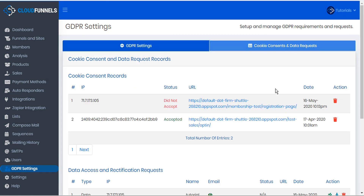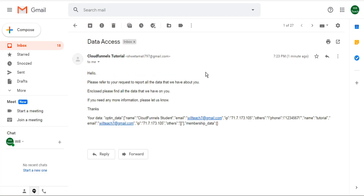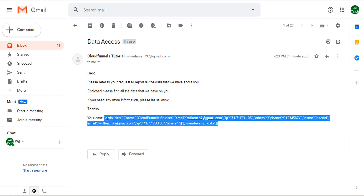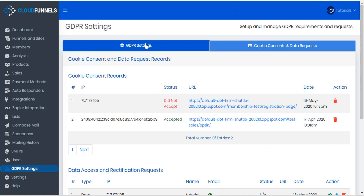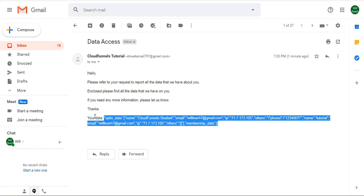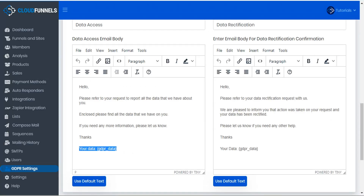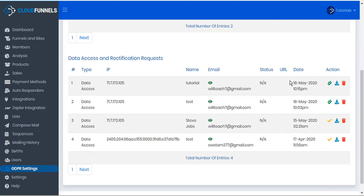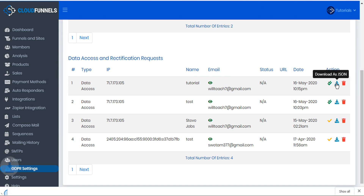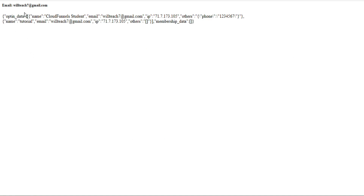Let's go back to the data requests tab. We'll scroll down and we'll see that this request has been marked as complete. Let's go to the email account — here is the email that's been received by the user, including their data which they requested. Notice that all this highlighted text is what replaced the shortcode for GDPR data. We also have access to this data from within CloudFunnels — we can go back to the data access tab and under the actions button, we can choose to download that file as a JSON file.